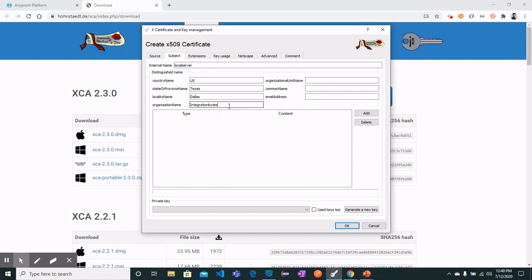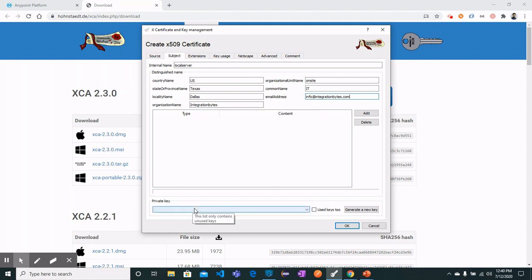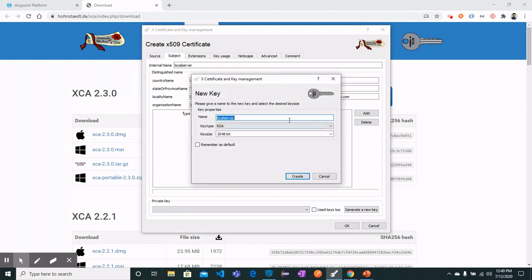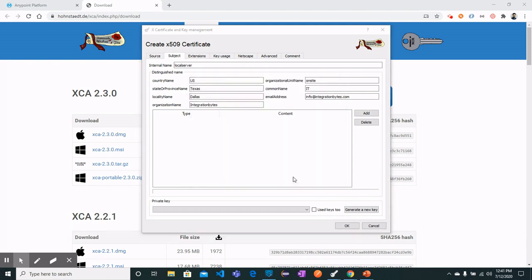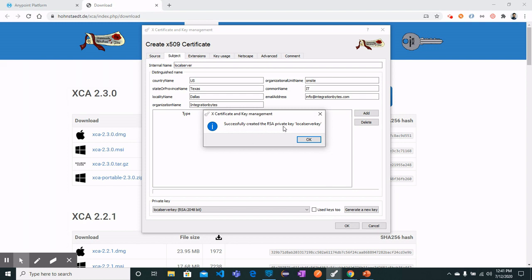We also have organization name, organization unit name, common name, and email address fields to fill in. Then for the private key, click Generate a New Key. You will see a key name field — I will give it as 'local server key'. Leave the key type and key size as default and click Create. The RSA private key named 'local server key' has been successfully created.